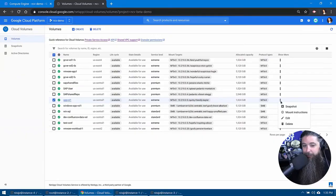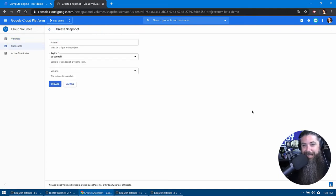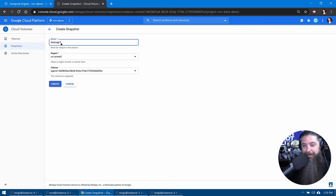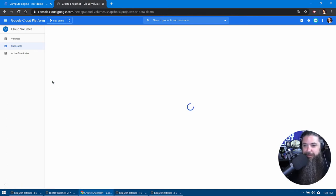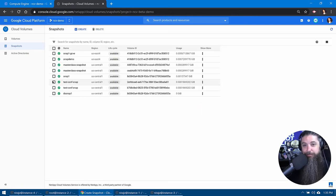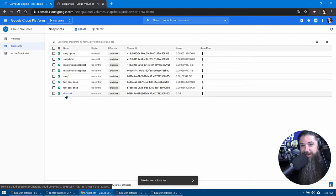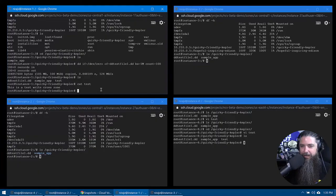So if we come over here and we take a quick snapshot, we'll give it a quick name. We'll call it DS snap one, click create. And there we go. Notice that it's using zero gigabytes, Gibibytes.